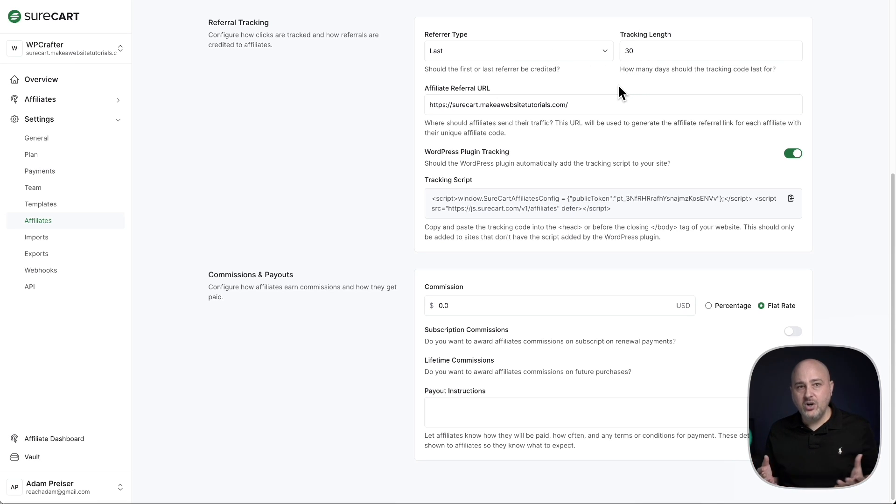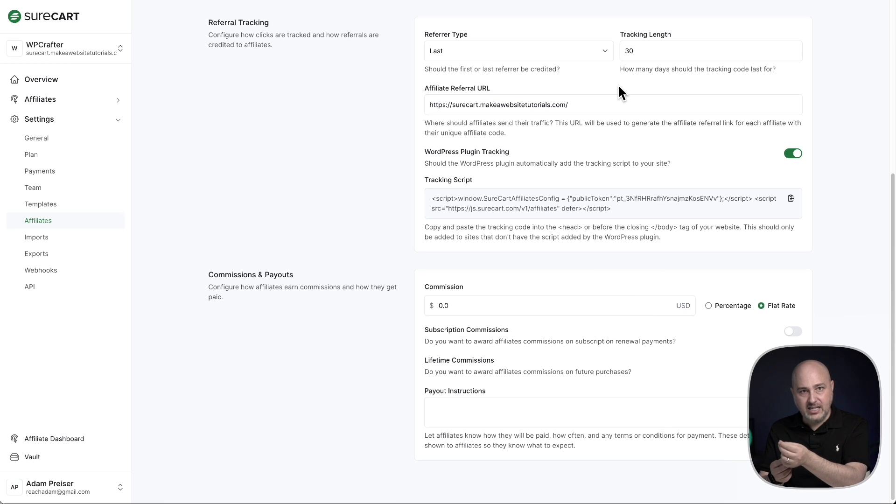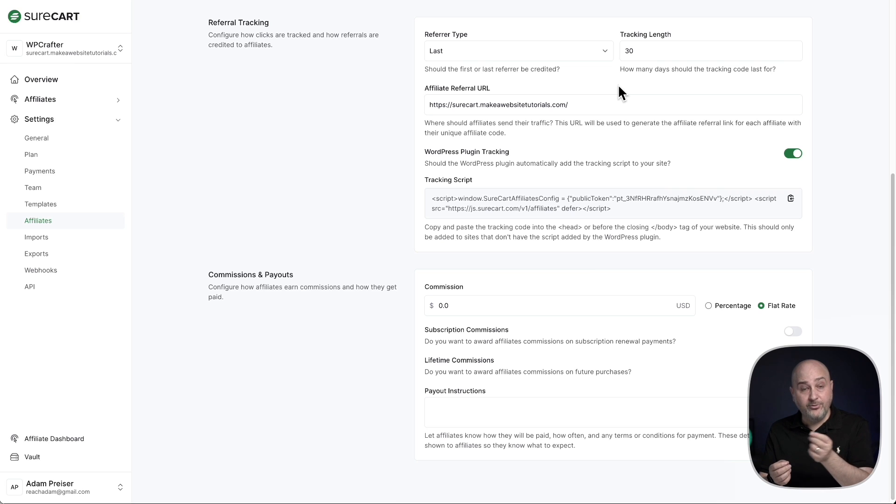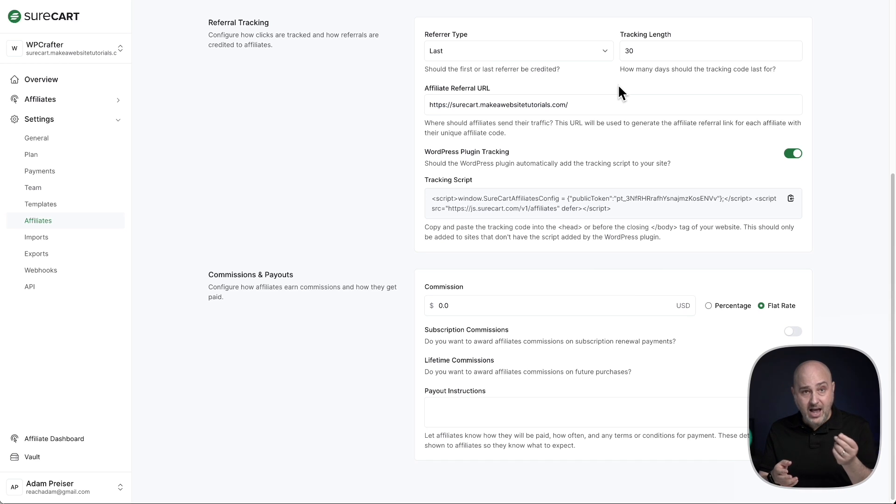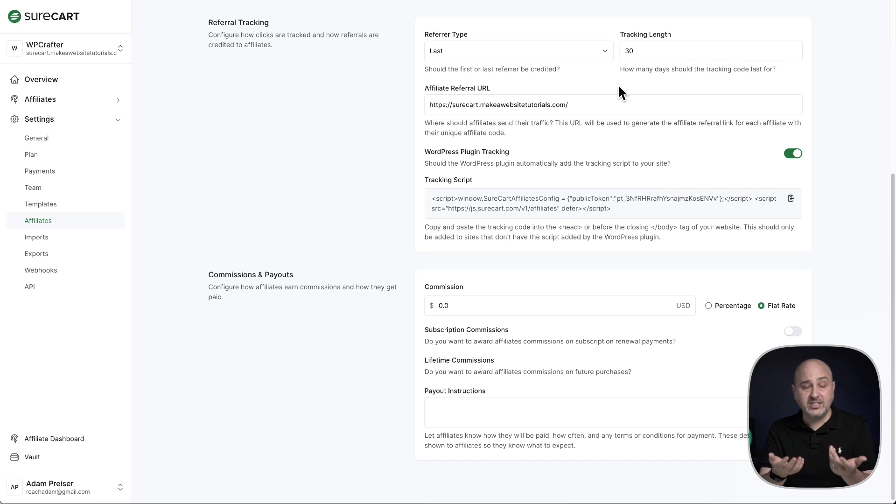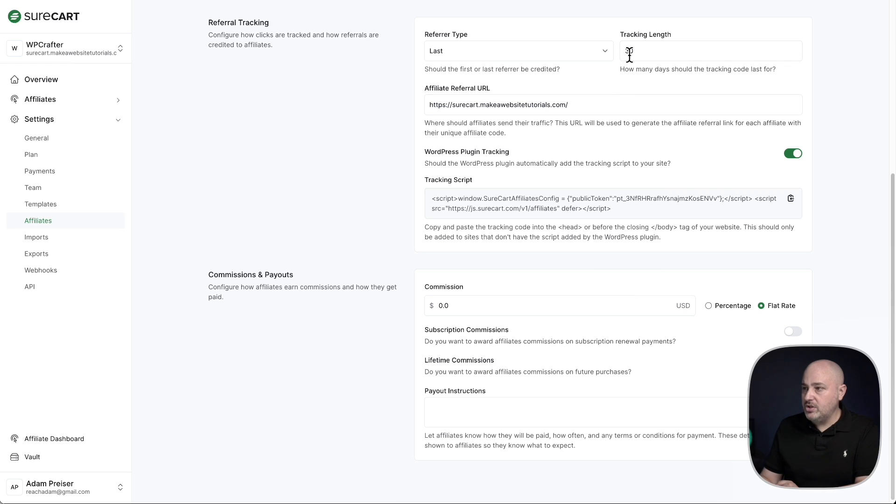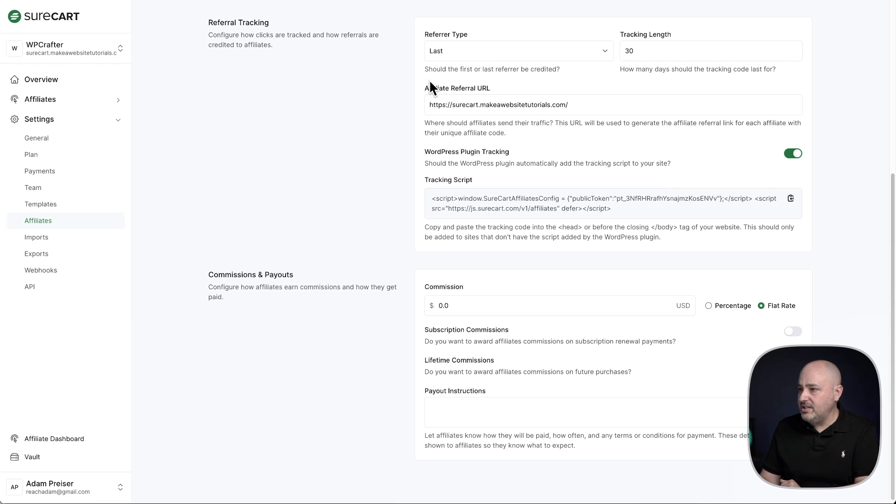And how long do you want that click to last? So what this means is if someone clicks on an affiliate's link and makes that purchase in four months, do you still want to have that affiliate earn a commission? So how long since that click to the purchase, how long do they have before it's considered no longer the affiliate's commission? It could be 30 days, typically it's 30 to 60 days would be a standard. So right here there's a default of 30, but you can put in whatever you prefer.